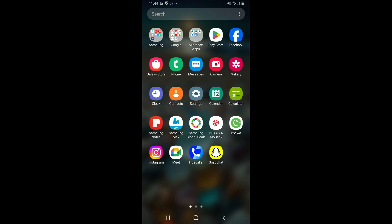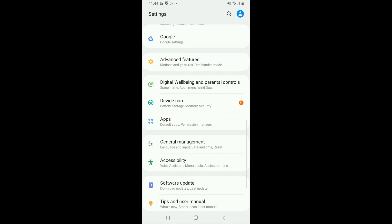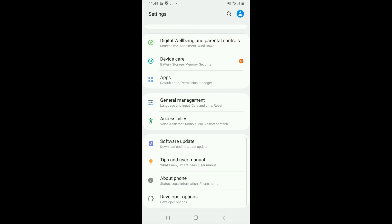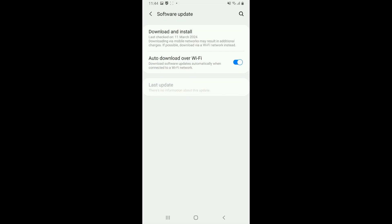From the Settings menu, scroll down and tap on Software Update. Tap on Download and Install button.